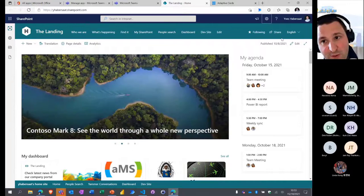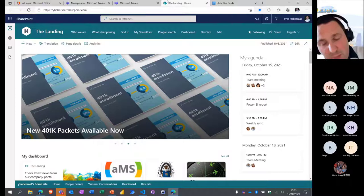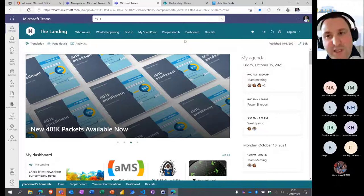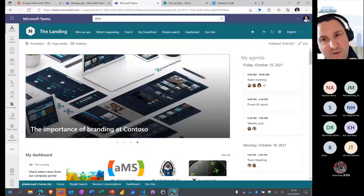Right now I'm in Teams, and when I switch to SharePoint you see the same site but without the contextual actions. In the Teams context those contextual actions appear, but not in the SharePoint context. In the future, experiences between Teams and SharePoint may diverge more.